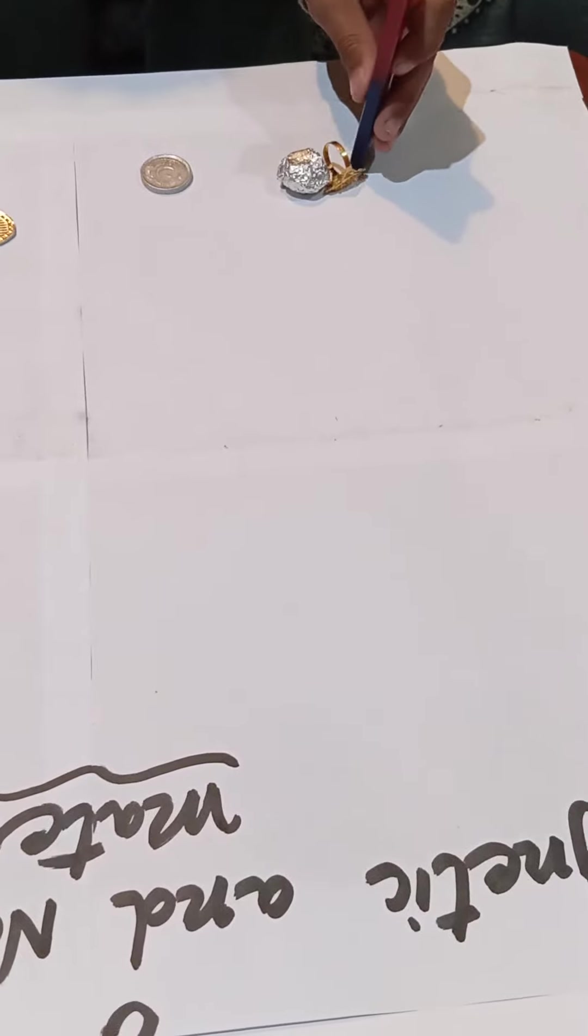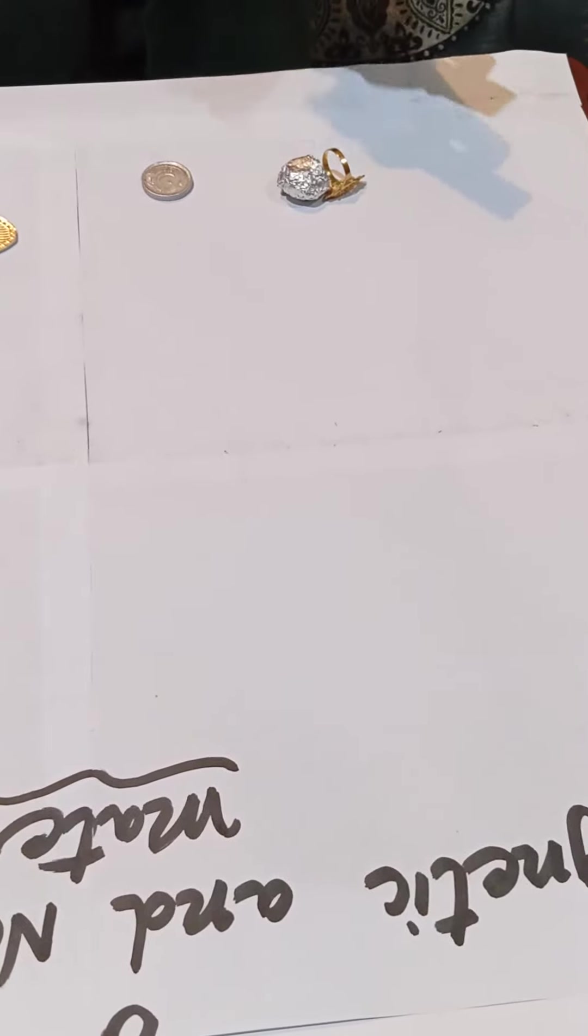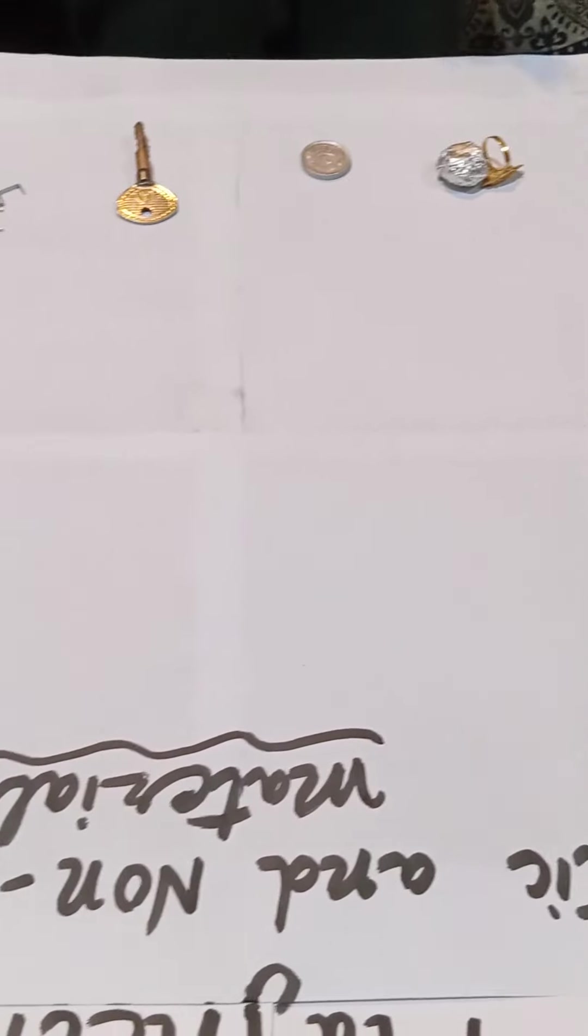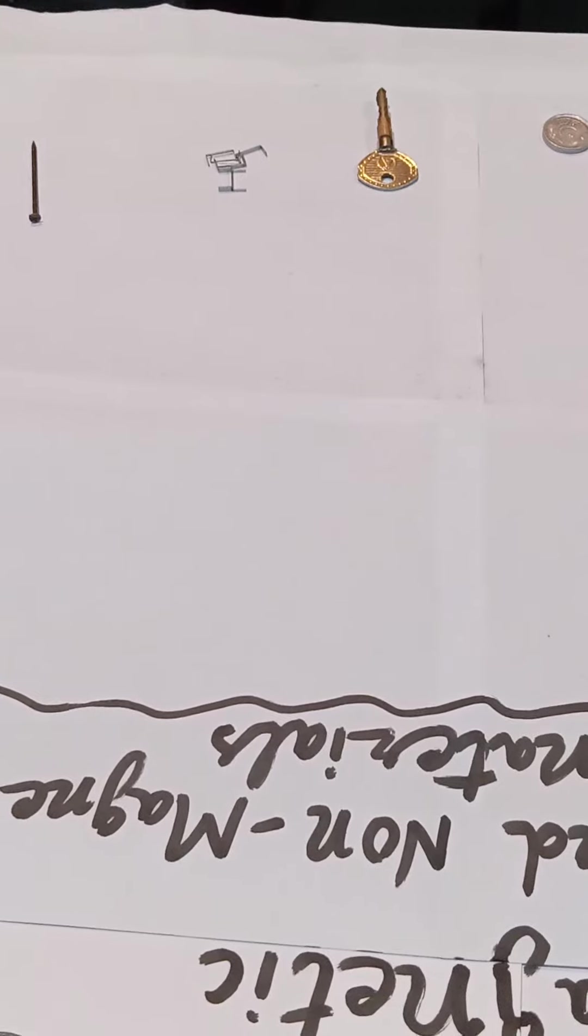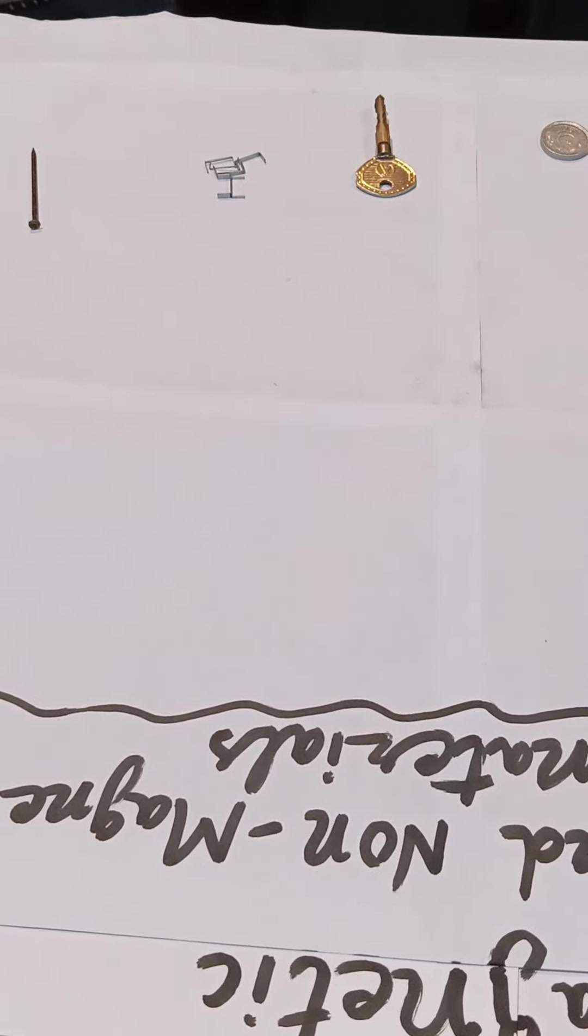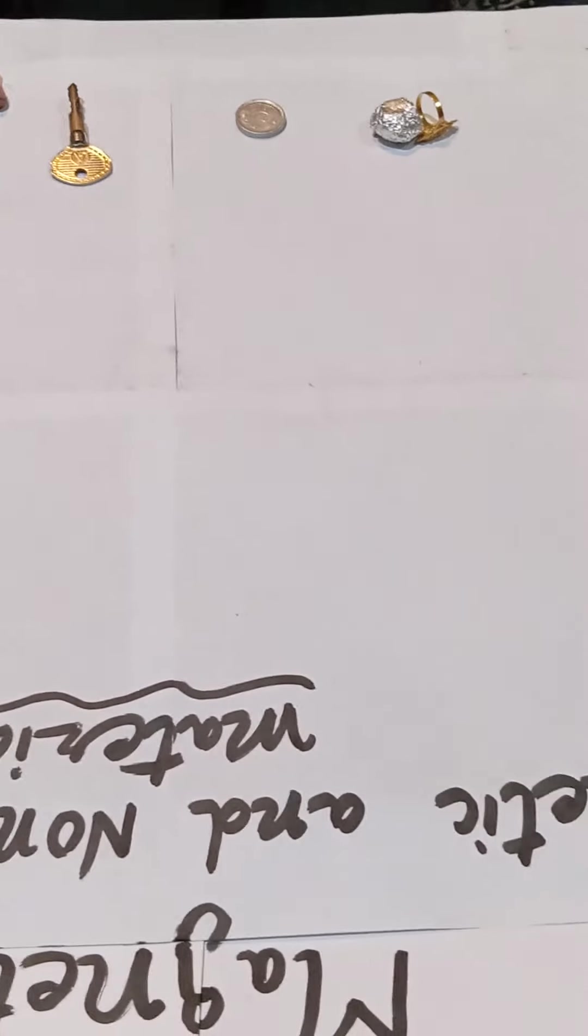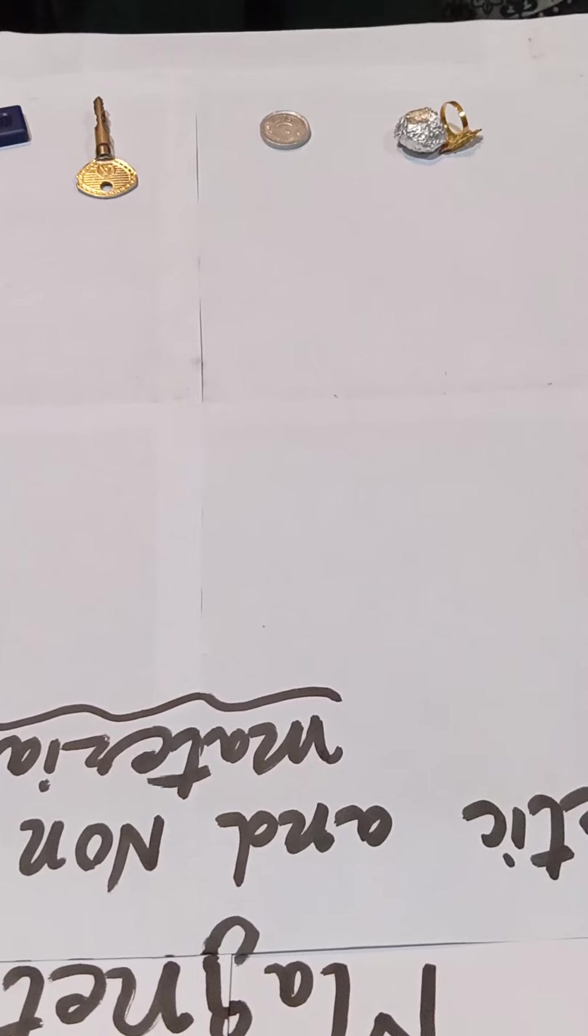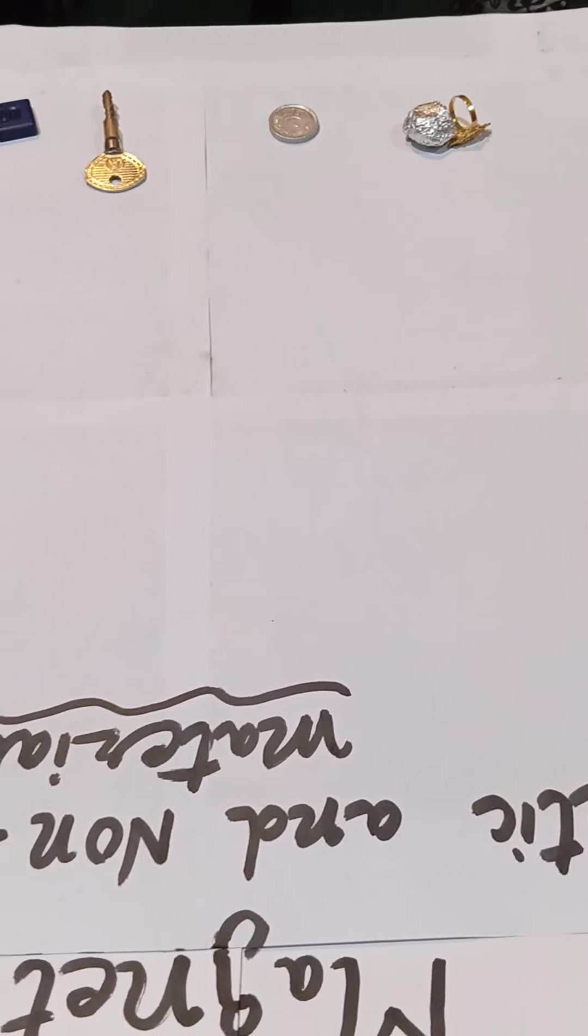So the first three objects are magnetic in nature, whereas the last three are non-magnetic in nature. Thanks.